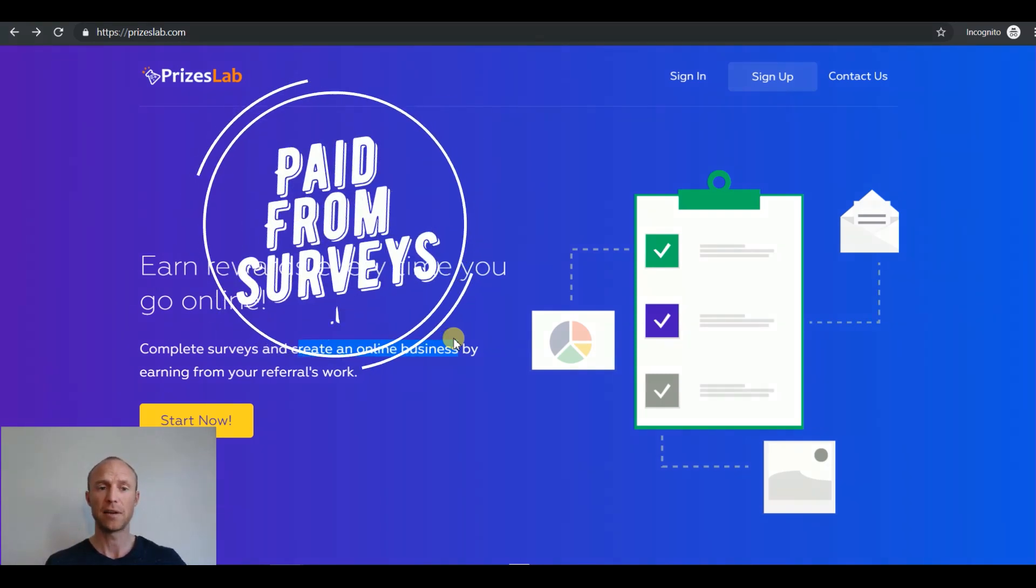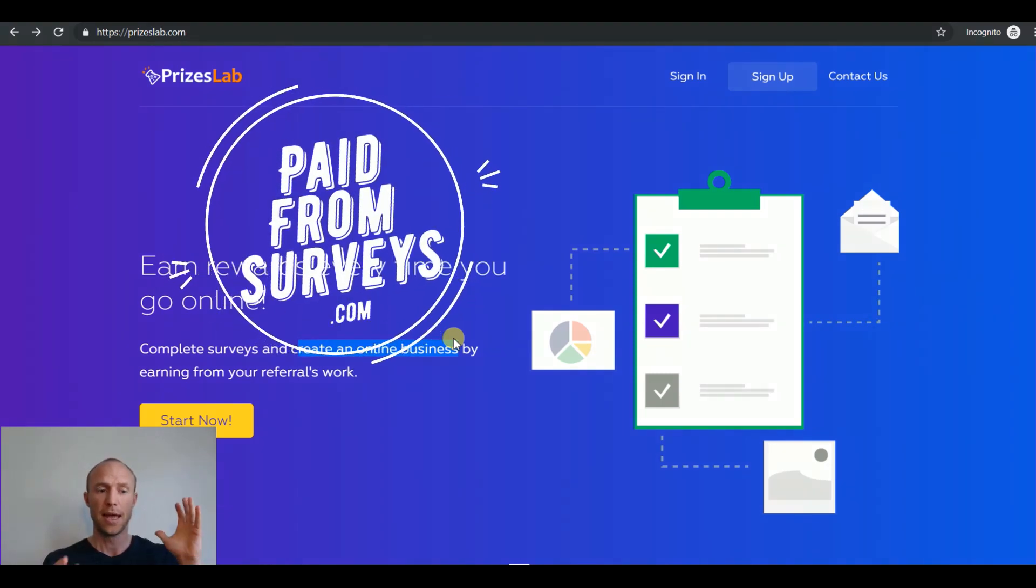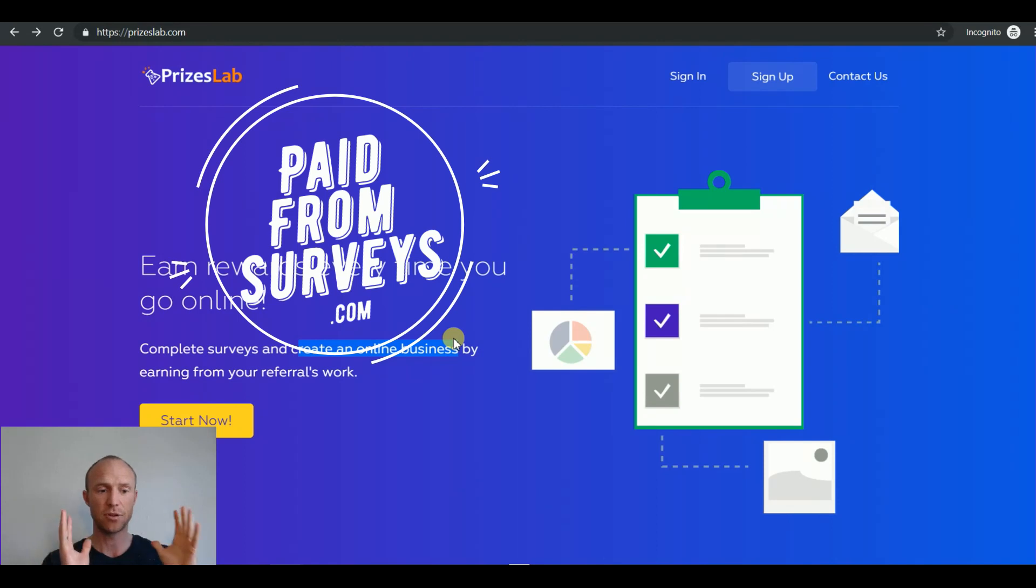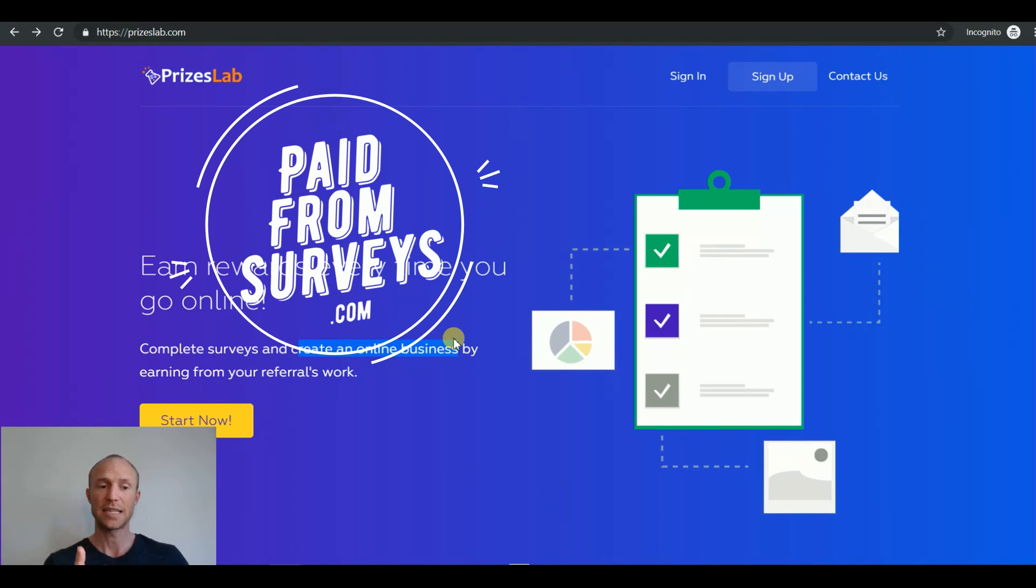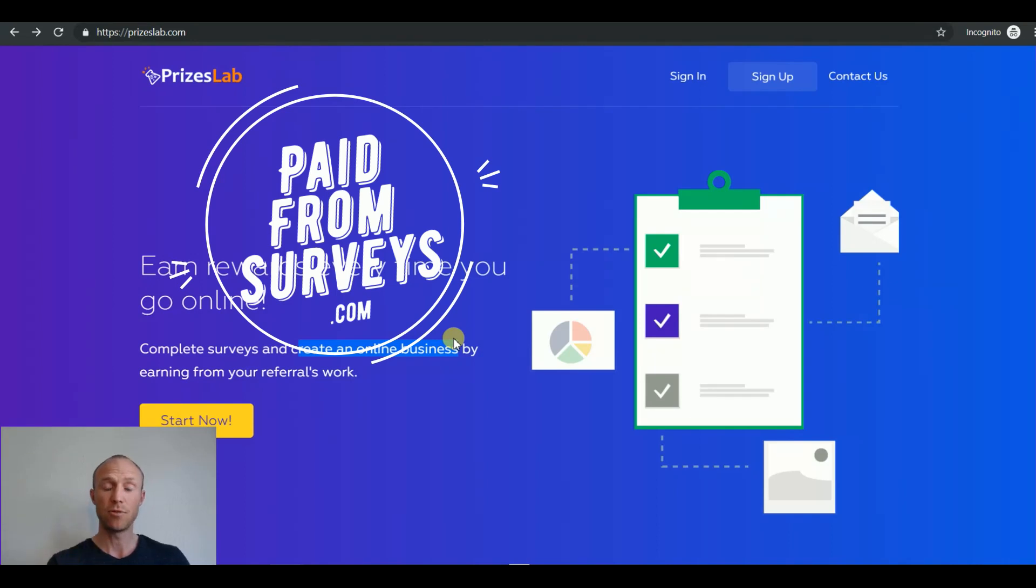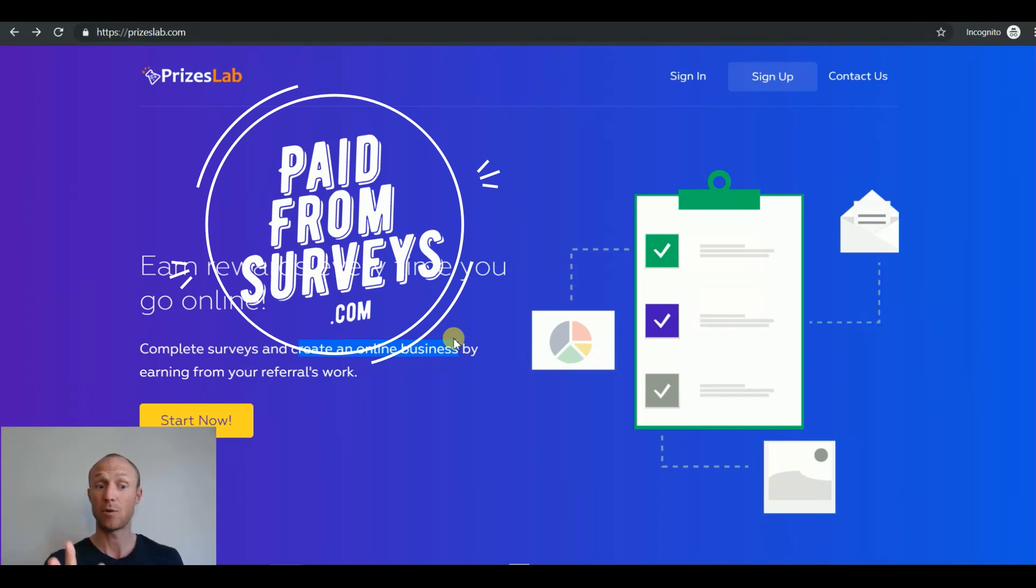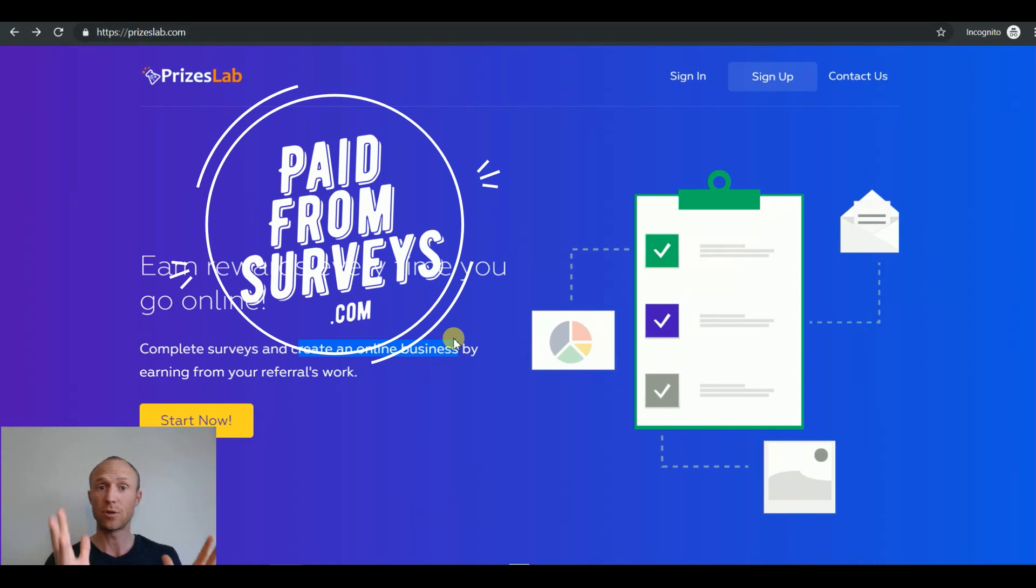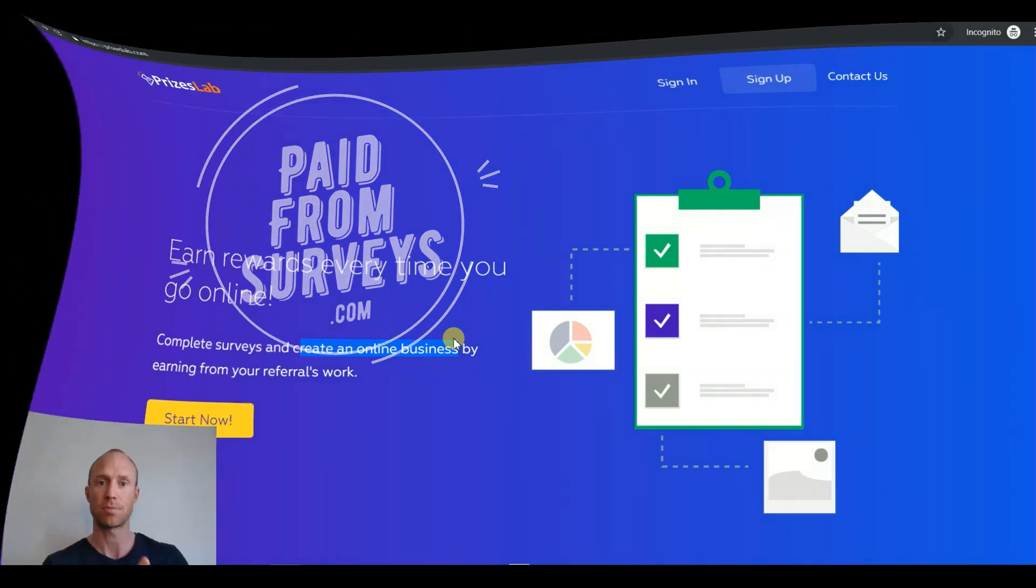My name is Michael from paidfromsurveys.com and I have joined and tested PricesLab myself and compared it to the hundreds of other similar sites I've joined and tested. In this PricesLab review I'm going to give you an inside look and explain exactly how it works so you can see for yourself if it will be worth your time or not and if it can actually live up to its promises.